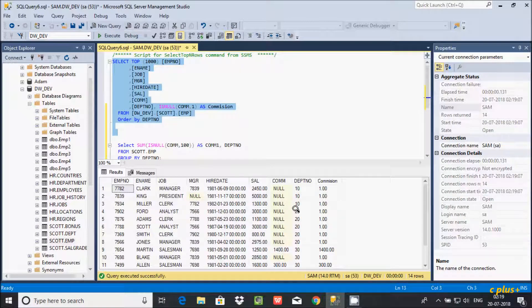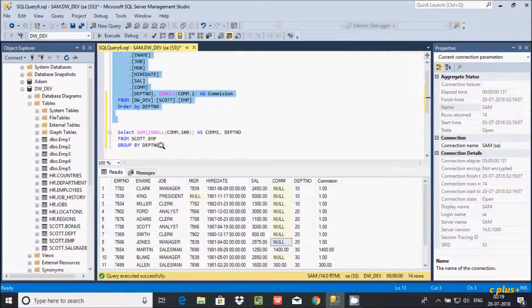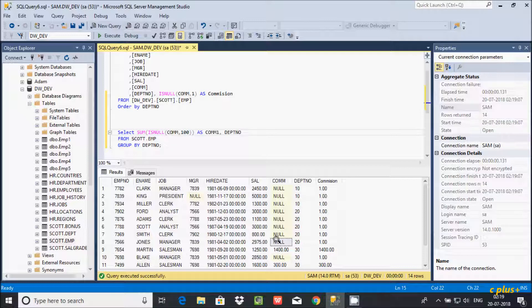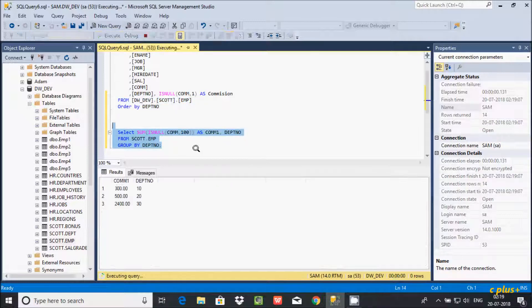For dpt 20, we can see the result is 500. Department 20 appears 5 times, and each commission value is null. So ISNULL replaces each null with 100. That gives us 100 plus 100 plus 100 five times, which equals 500. So the output displayed is 500.